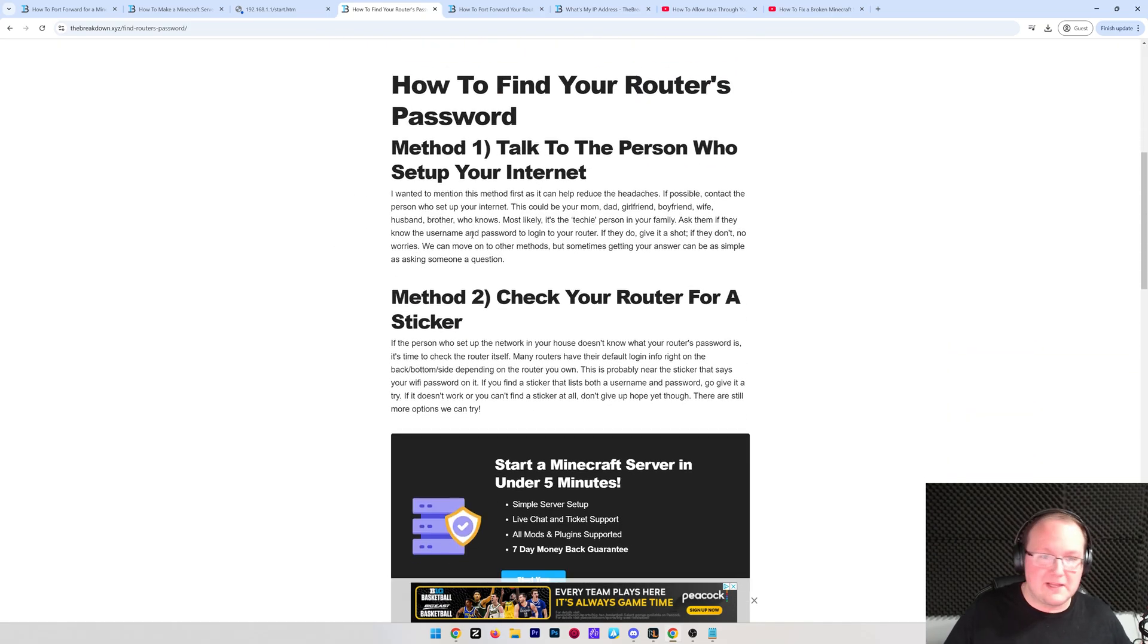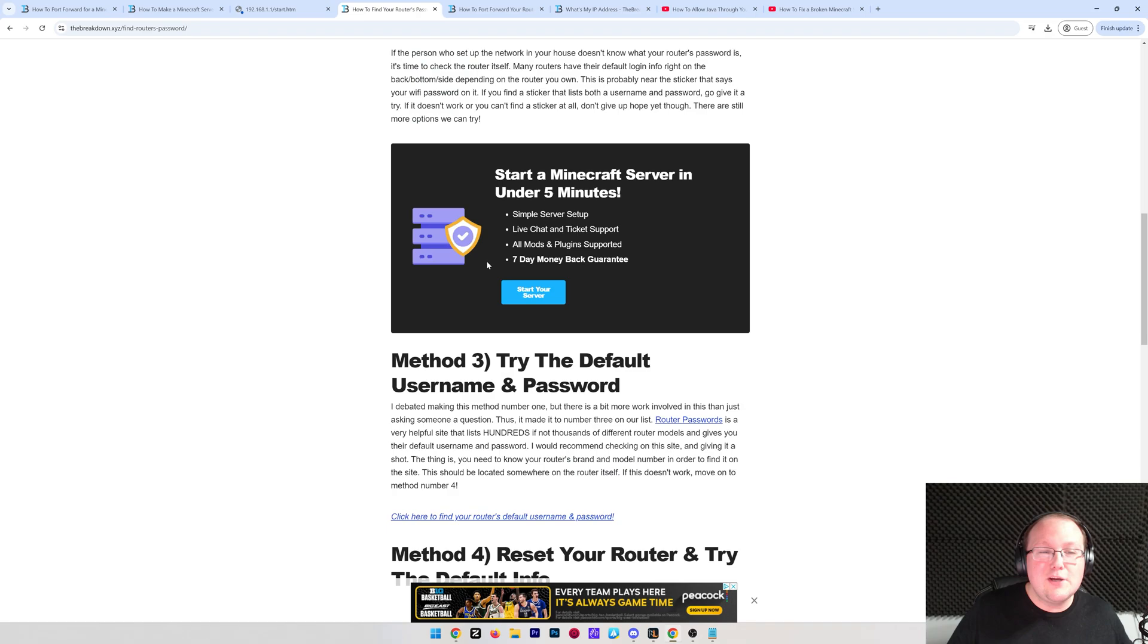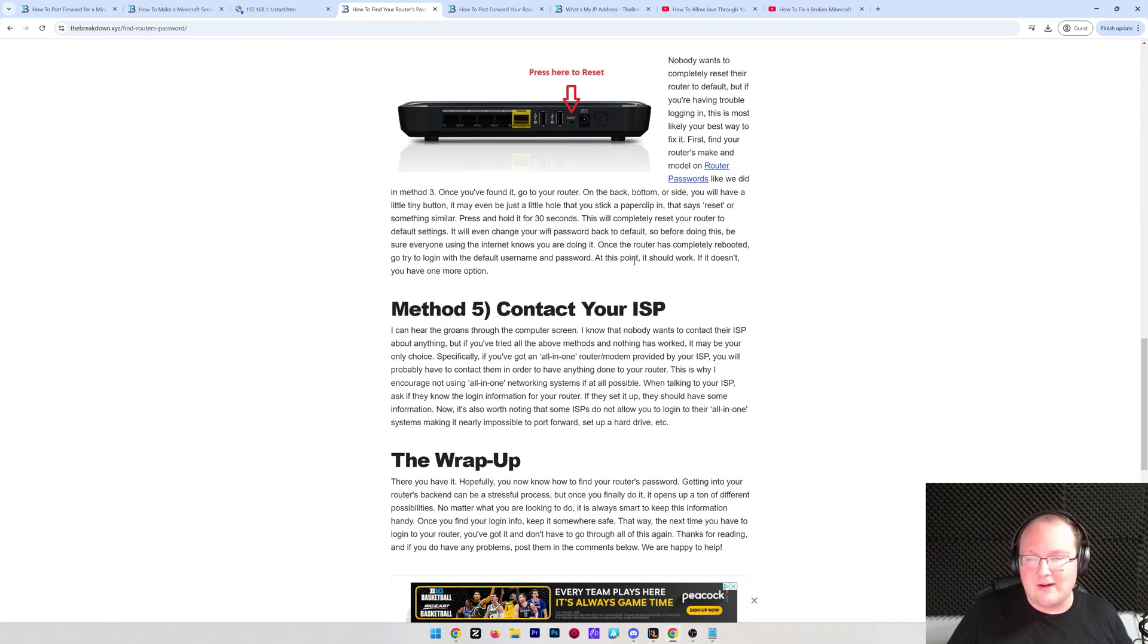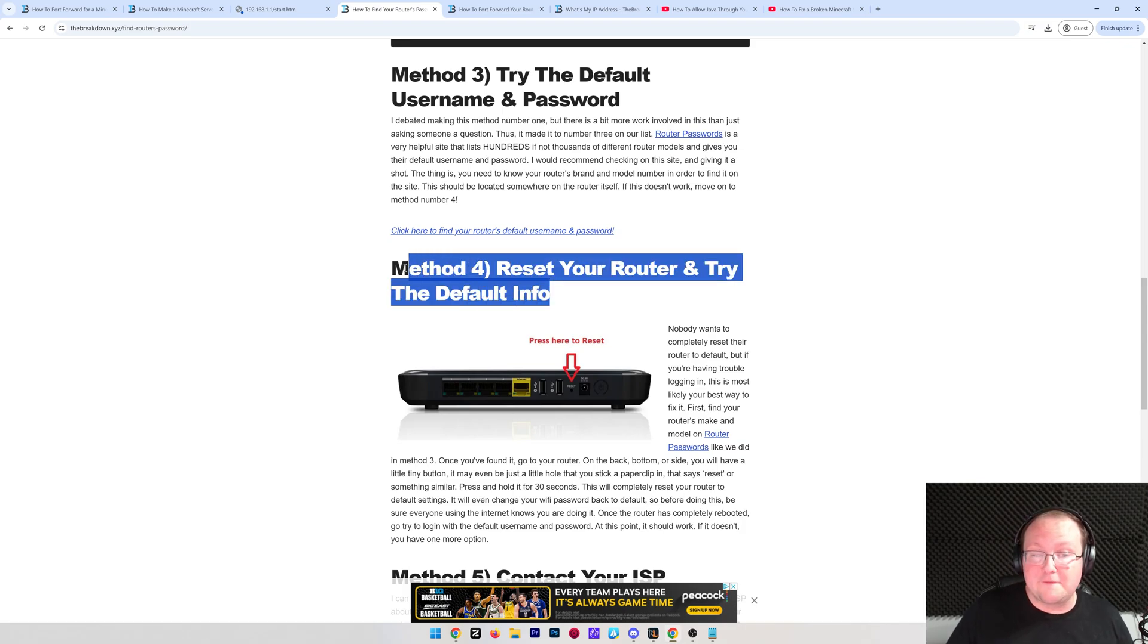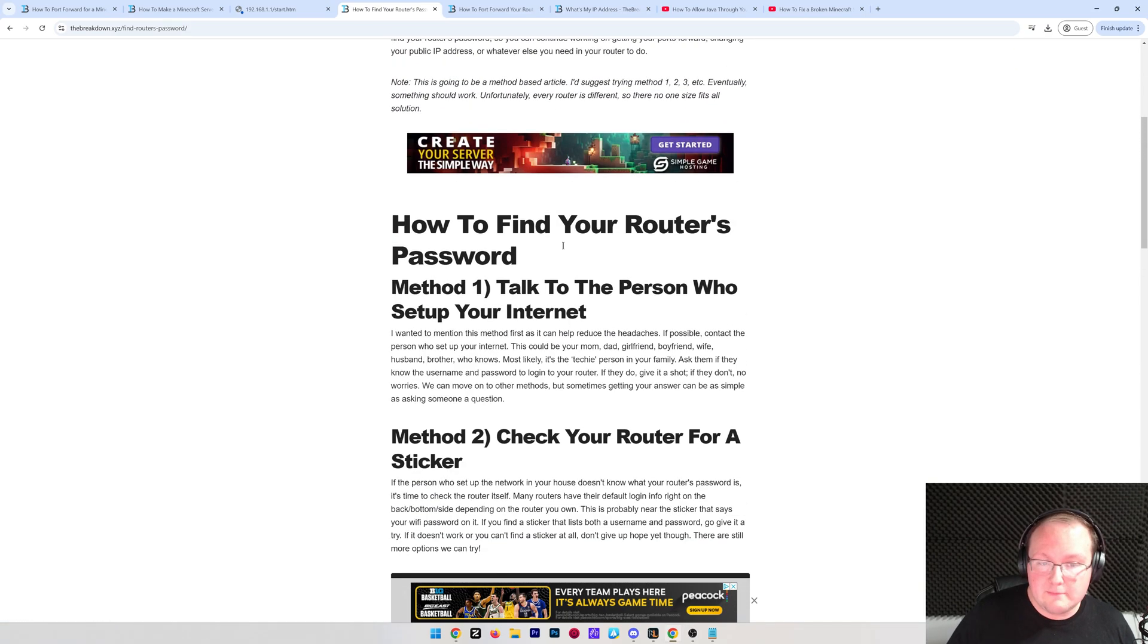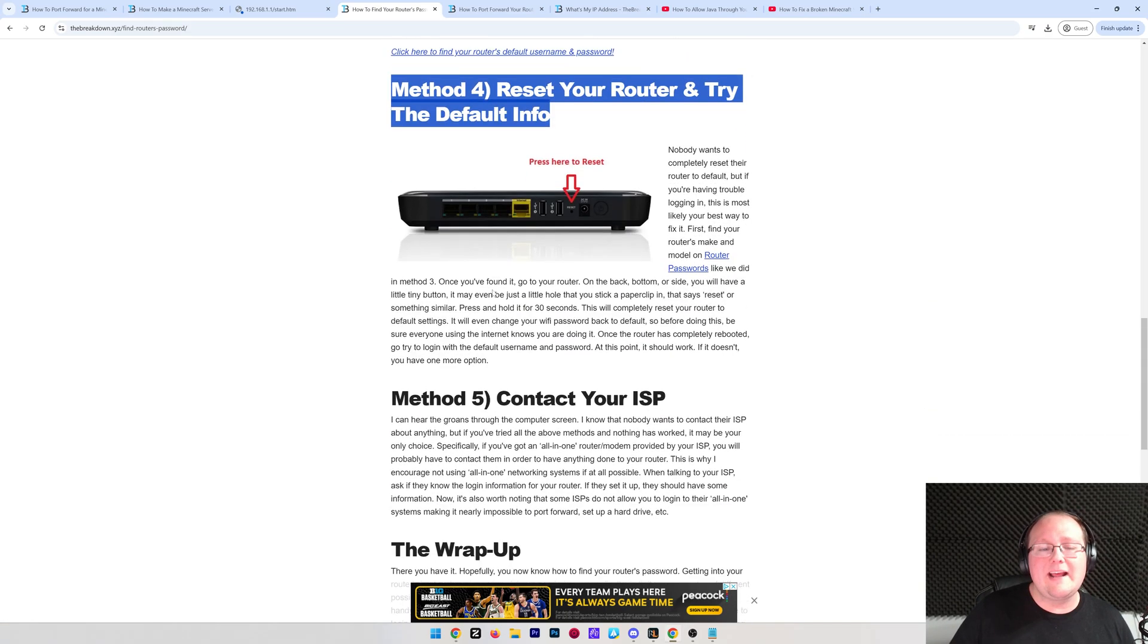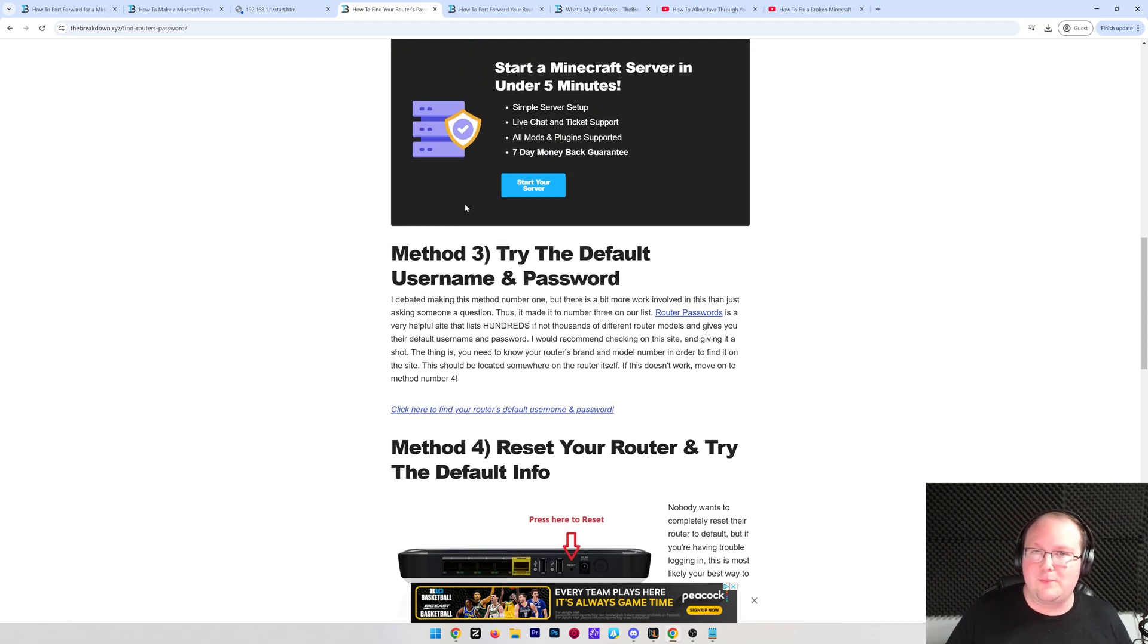Method 1, 2, 3, 4, 5, so on and so forth, until you get to eventually contacting your ISP, which most people don't have to do. Pretty much everyone's able to get their username and password for their router by method 4, and then they're good to go, right? They're able to log in at that point. But first, try method 1, usually the easiest, then 2, then 3, and then 4, and then eventually contacting your ISP, which I know none of us really want to do.